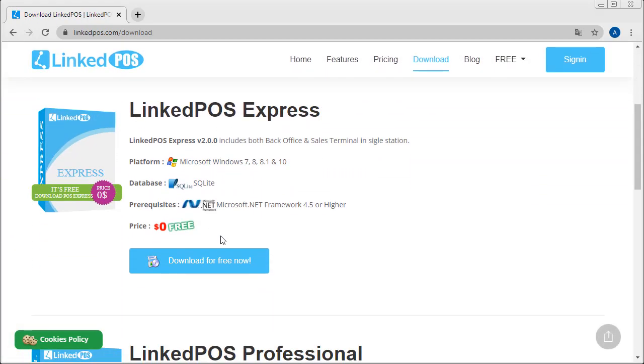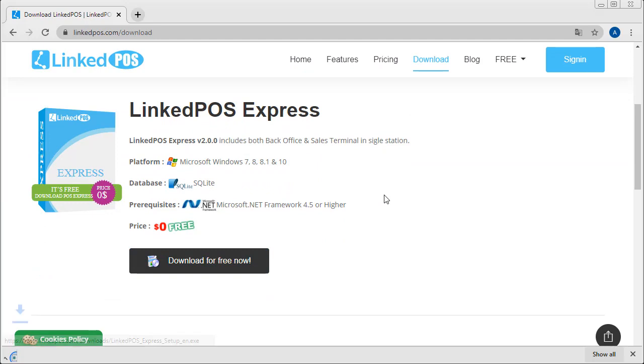In the Downloads tab, click on this Download for Free button. This will start downloading LinkedPoS. Once done, open it up in the Downloads folder.